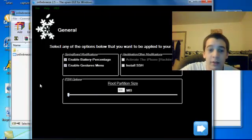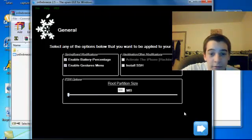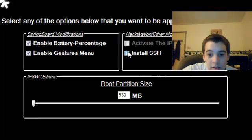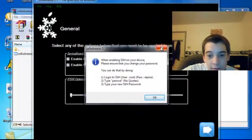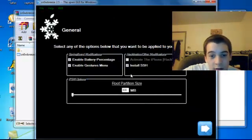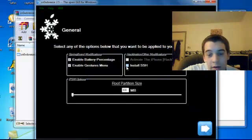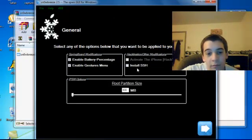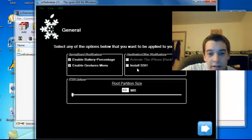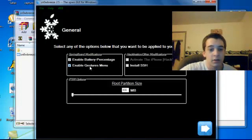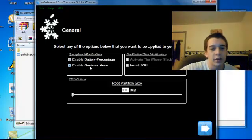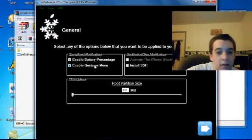Just leave it at the default. Install SSH, you don't need that. The root and root password, you don't need that. The gestures menu is pretty cool - just swipe on your screen and certain apps will open, whatever you set that to.